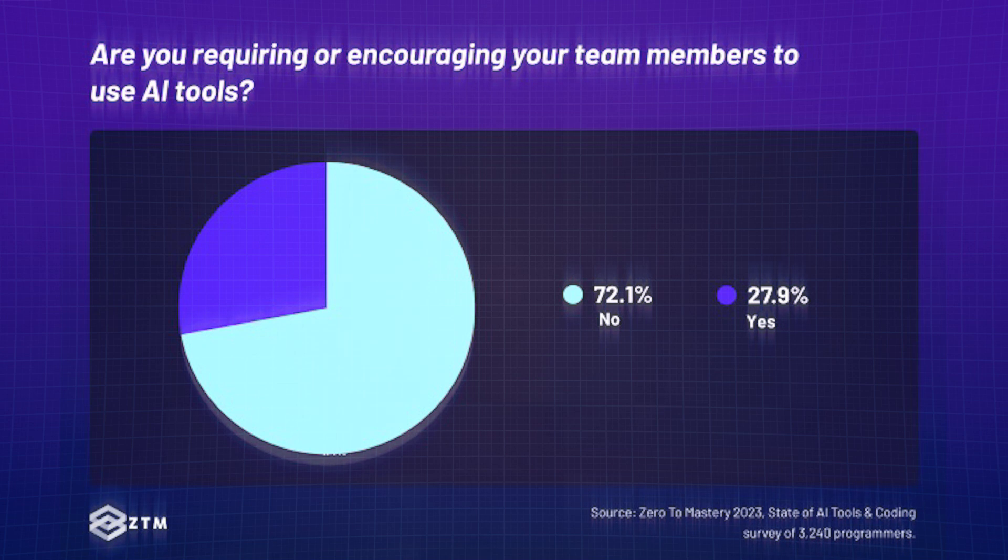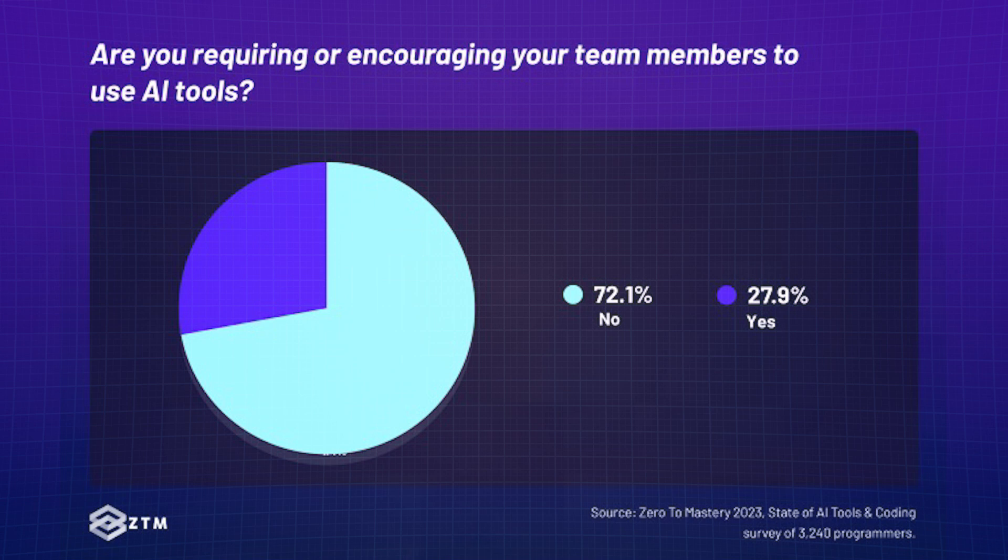Nevertheless, still 27.9% of team leads are either requiring or encouraging their members to use AI tools. This seems kinda low, but makes complete sense after hearing their reasons for being concerned.